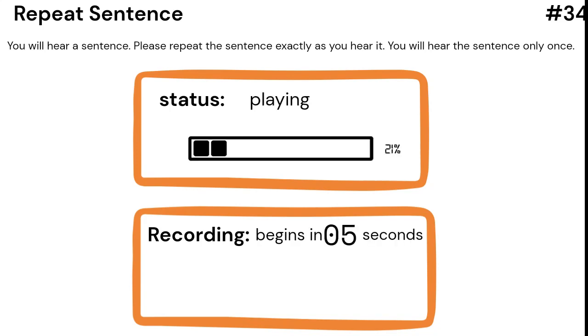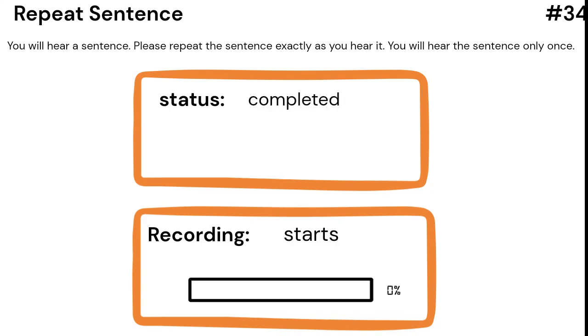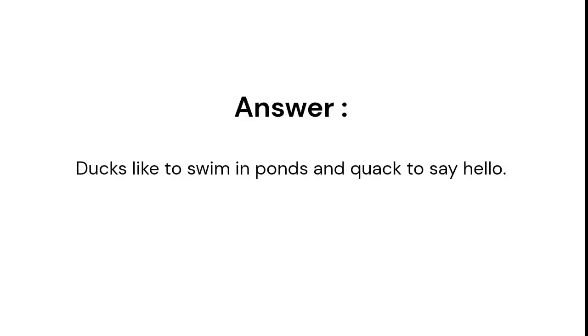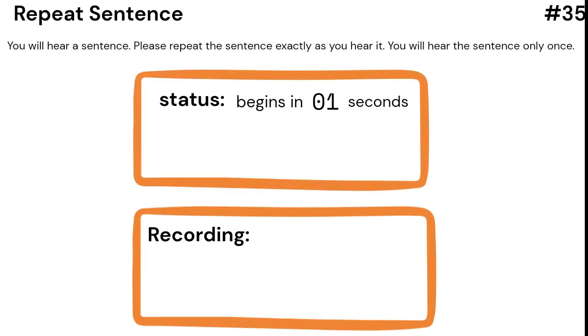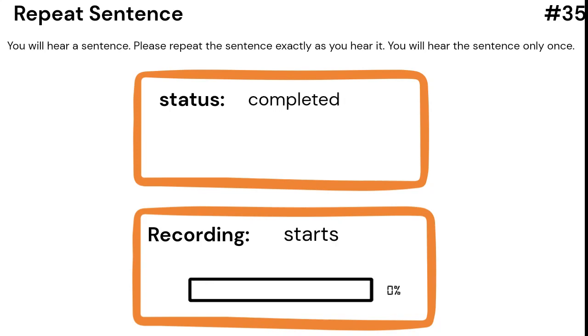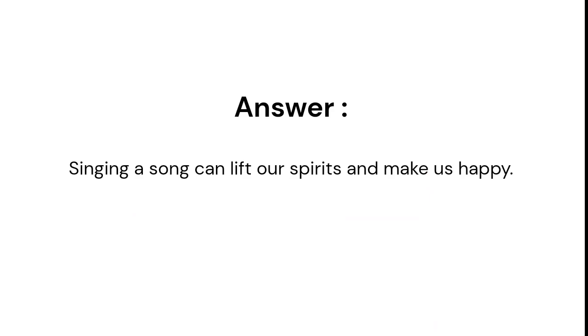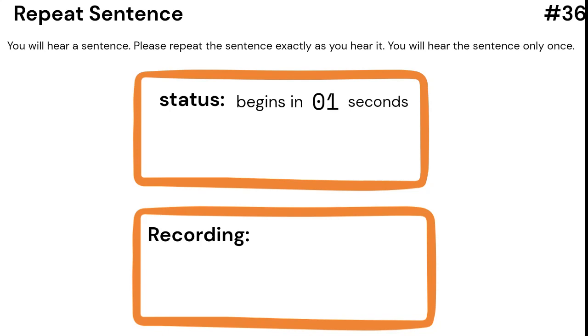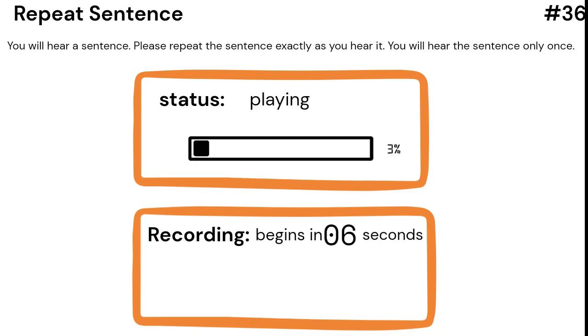Ducks like to swim in ponds and quack to say hello. Singing a song can lift our spirits and make us happy. Flowers need water and sunshine to grow big and beautiful.